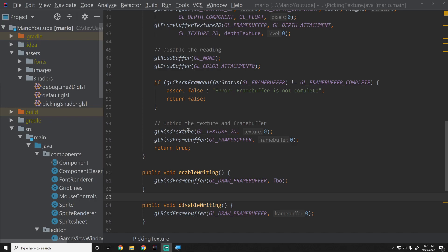Hey guys, what's up, my name is Gabe and this is Games with Gabe. This is the next episode in the coding a 2D game engine in Java series.